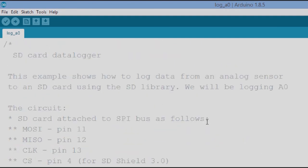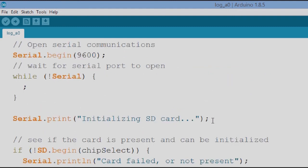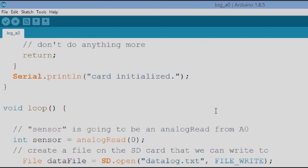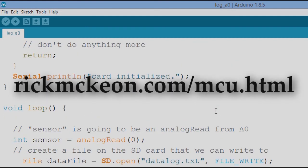So we're looking at A0, we open a file on the SD card and we write to it, take another capture, write again, and we write to the serial port too. So fairly straightforward. You can see this sketch on my website at rickmckeon.com.